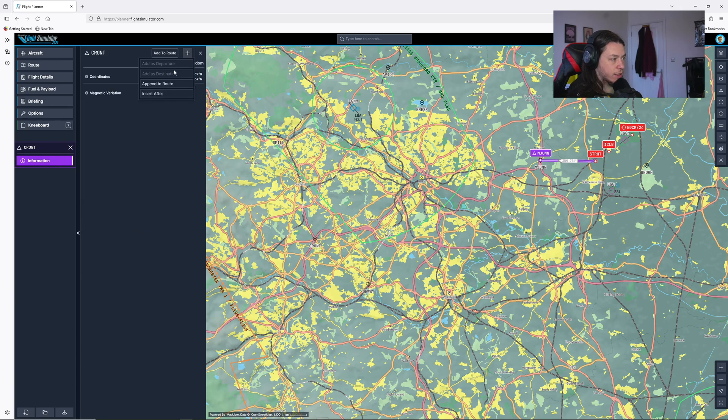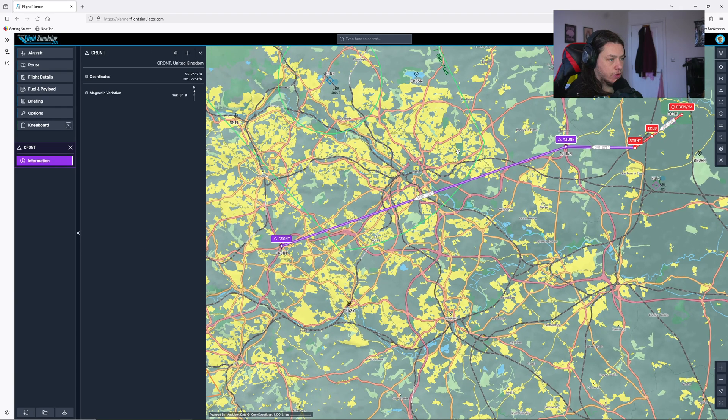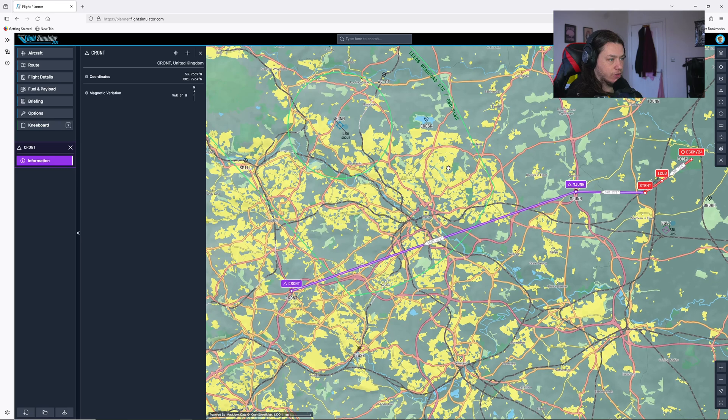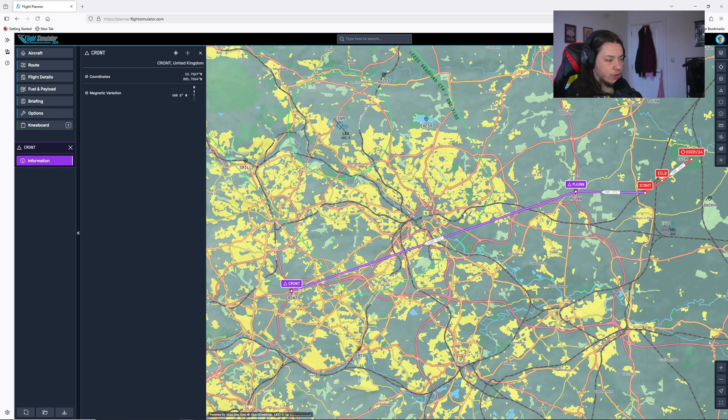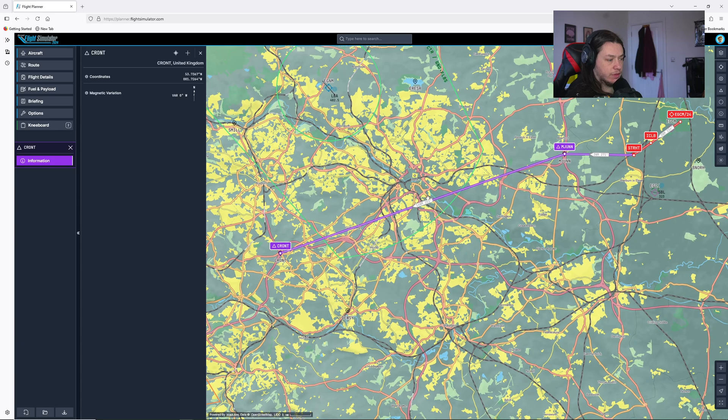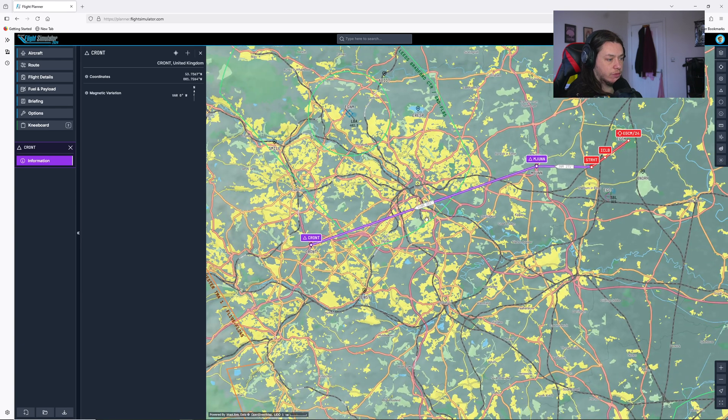We can see here, it actually takes us through this class D airspace of Leeds Bradford, which I'm not really a fan of and we're going 14 nautical miles here, a bit too far.